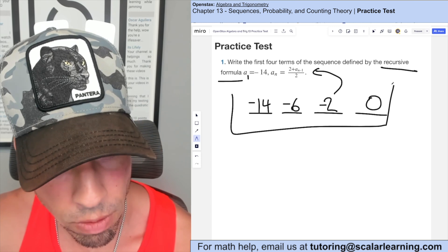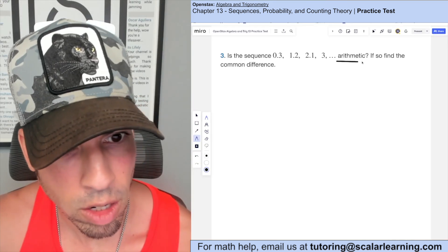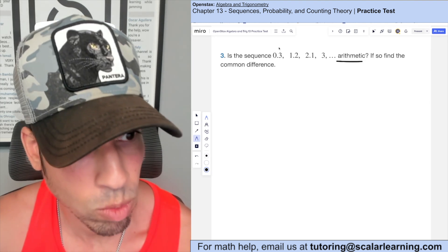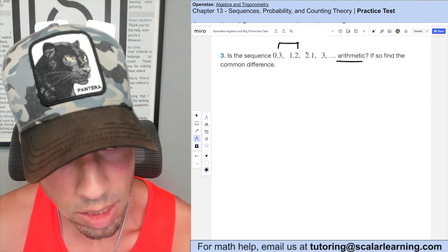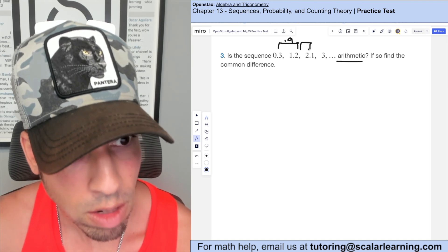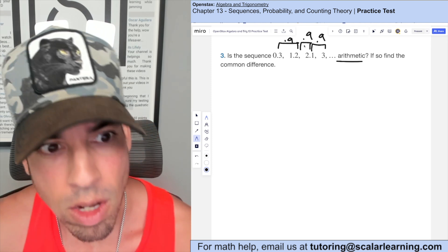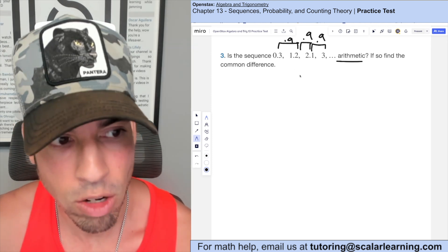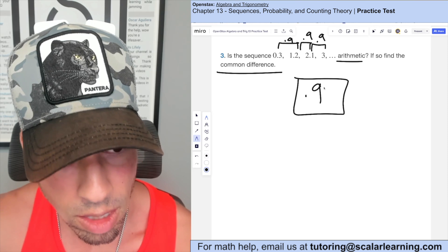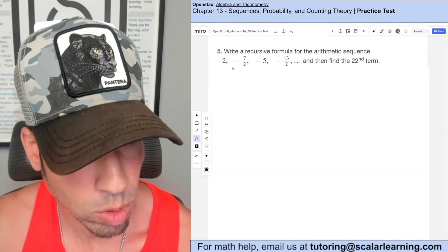Those are the first four terms. Next: is this sequence arithmetic? For it to be arithmetic, there needs to be a common difference — something added or subtracted each time. From 0.3 to 0.12, 0.9 is being added; and from each subsequent term, it's again 0.9. So yes, it is an arithmetic sequence with a common difference of 0.9.